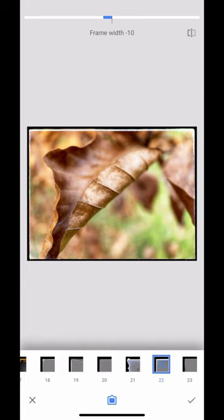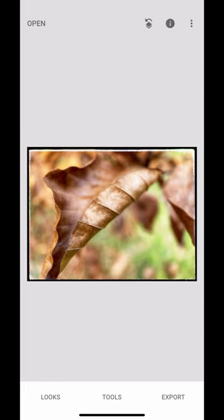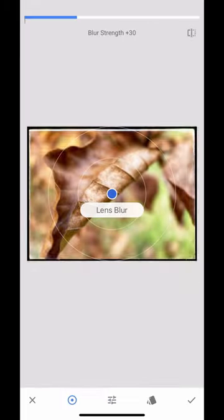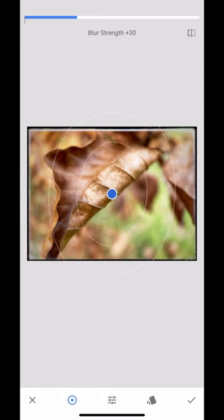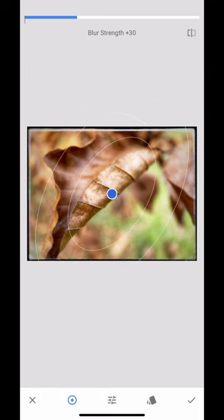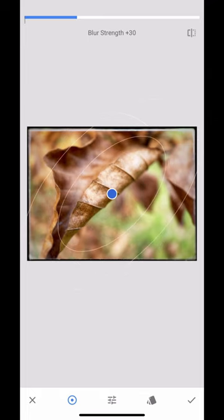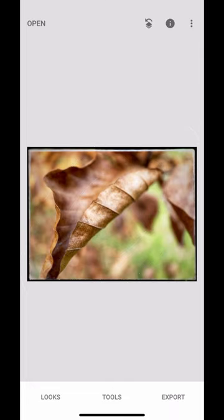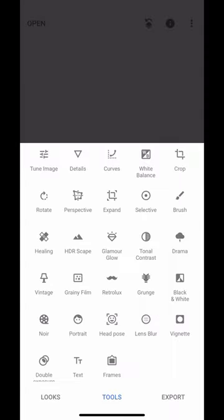I'll click that and give it a lens blur because I want to accentuate it. It's already got quite a strong blur anyway, but I'm going to move this around and pop that over the leaf to really accentuate that pop. Brilliant.